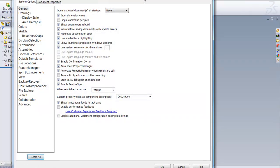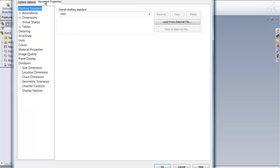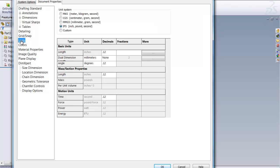We'll go up here to Options. Options has two little tabs and what we want is Document Properties. Under Document Properties we need to go to Units. You see that we are in Inch, Pound and Seconds. What we need to do to complete this drawing is change to Millimeter. So we're going to select that and say OK.